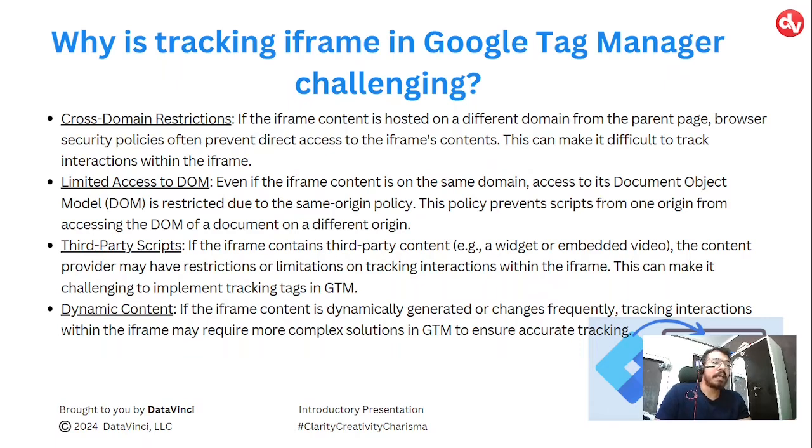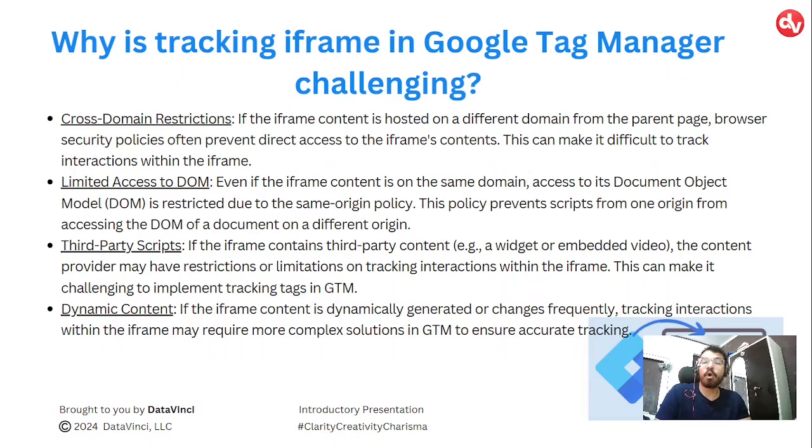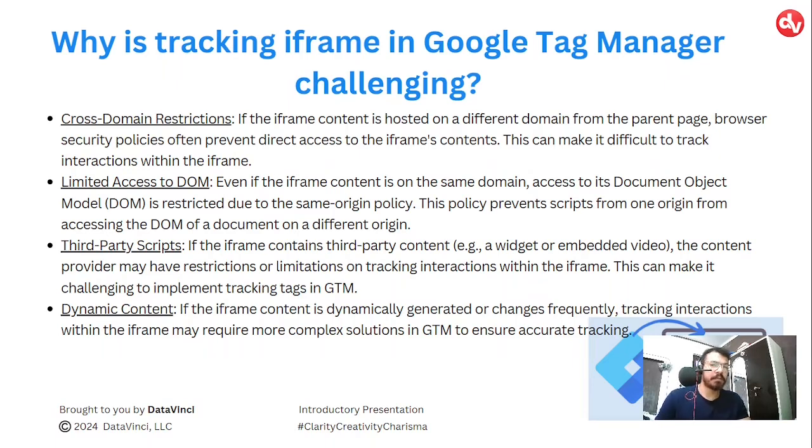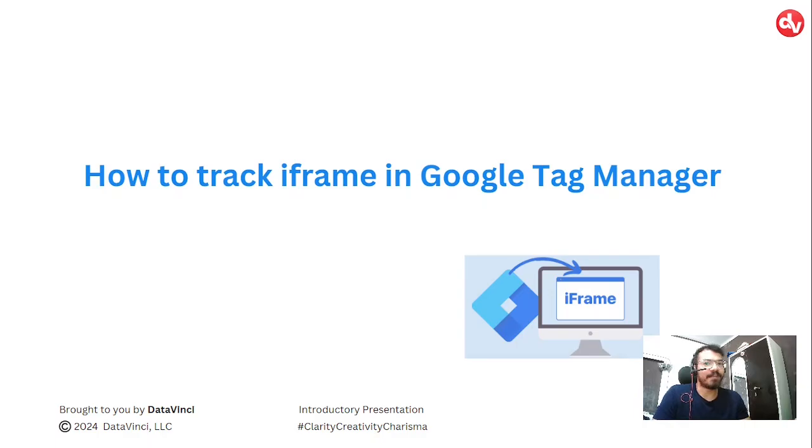Dynamic content. If the iframe content is dynamically generated or changes frequently, tracking interactions within the iframe may require more complex solutions in Google Tag Manager to ensure accurate tracking. But no worries, we will show you how to track iframes in Google Tag Manager.